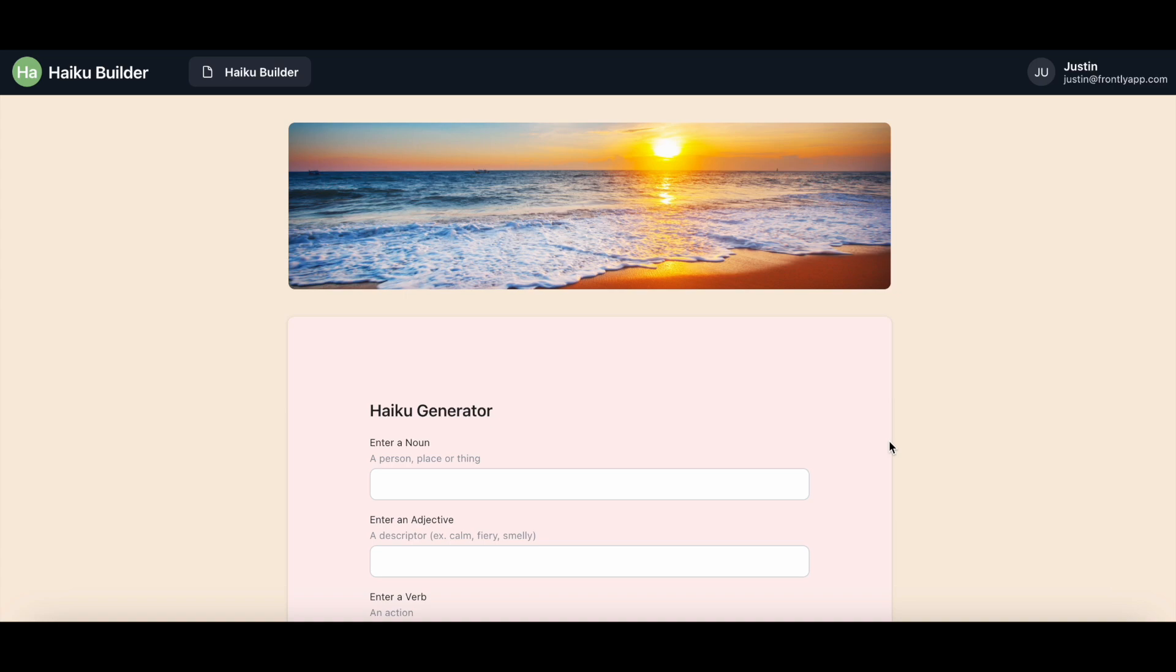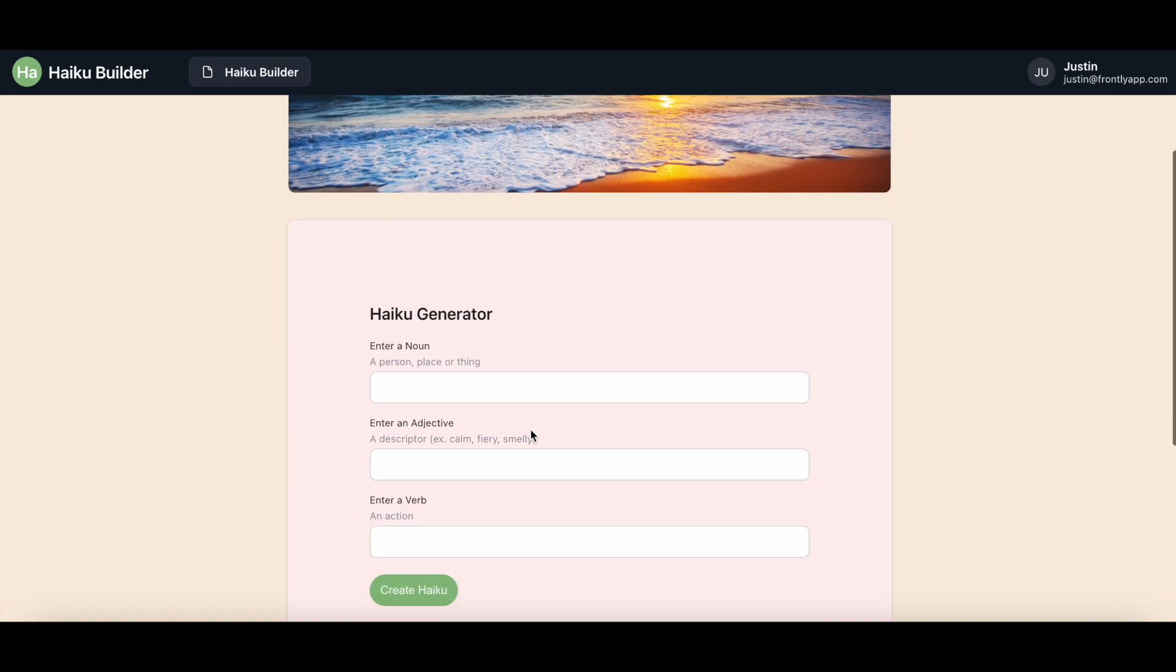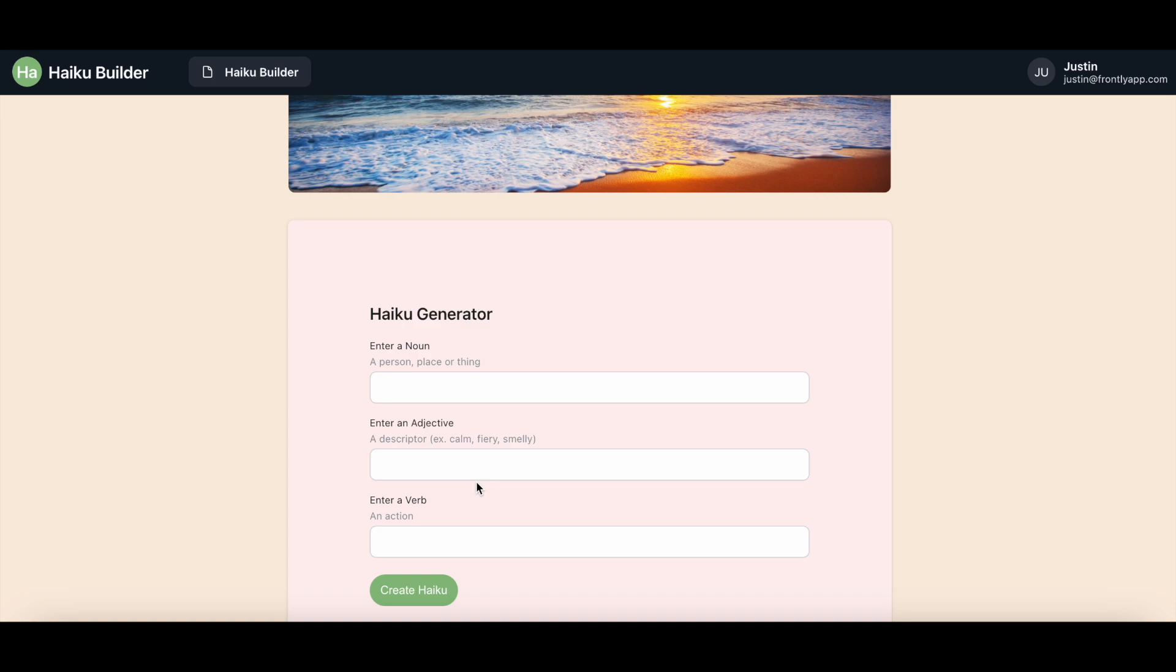So for my first example, let me first demonstrate how this new flow can play out for your users before I share with you my setup. I have a haiku builder here and all I ask of my users are three inputs, a noun, an adjective, and a verb. Just through the submission of these three single word inputs, this app will be able to process and generate high quality responses based on my specifications. Let's try this live.